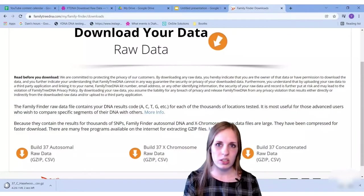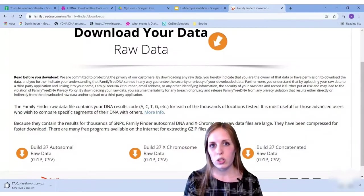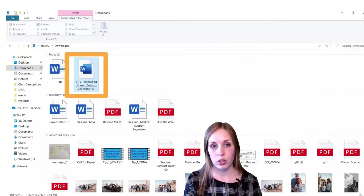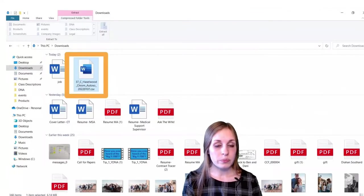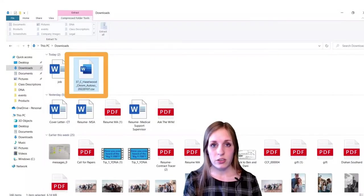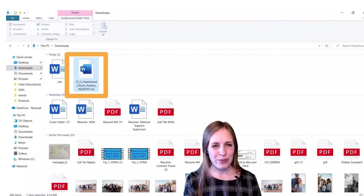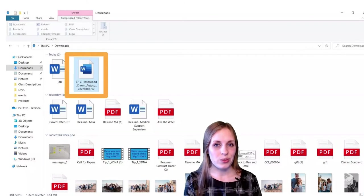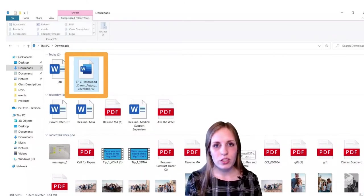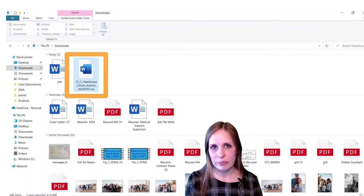You don't necessarily need to open the file, but you do want to know where it is on your computer. I opened my file explorer, and I can see that the automatic save location is my Downloads folder. I don't want to leave it there because I'll probably forget about it, so I'll move it to my DNA folder — but you can move it to wherever you'd like.